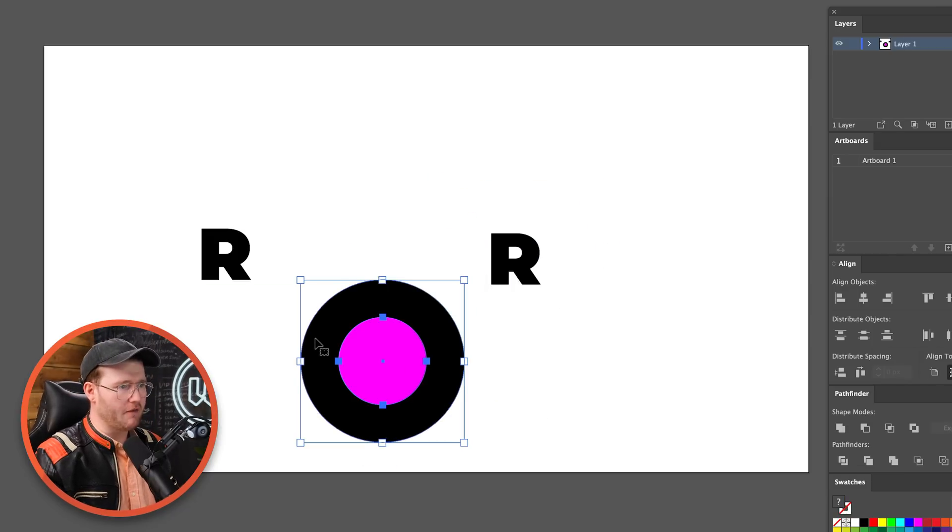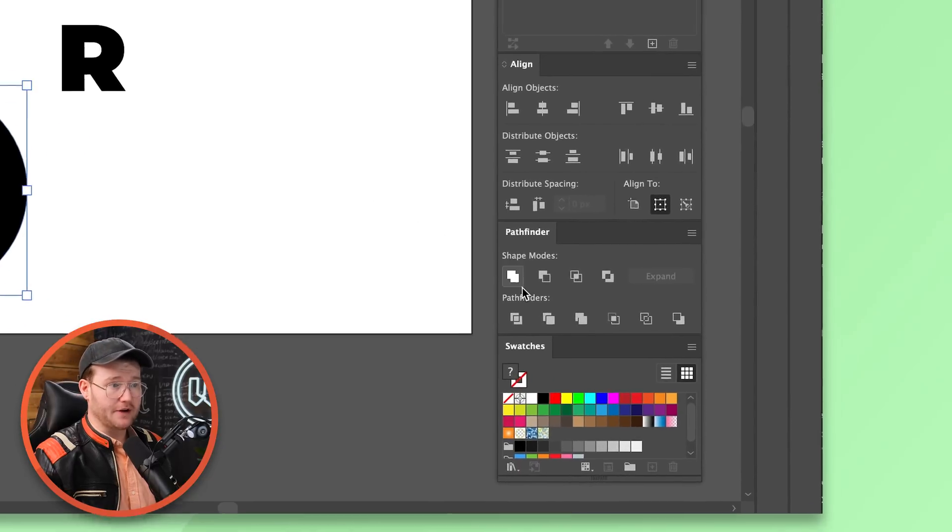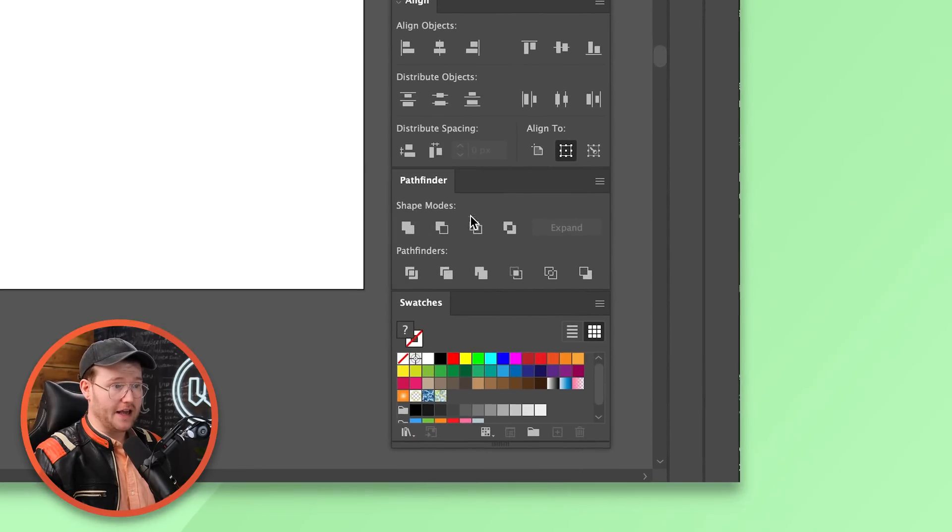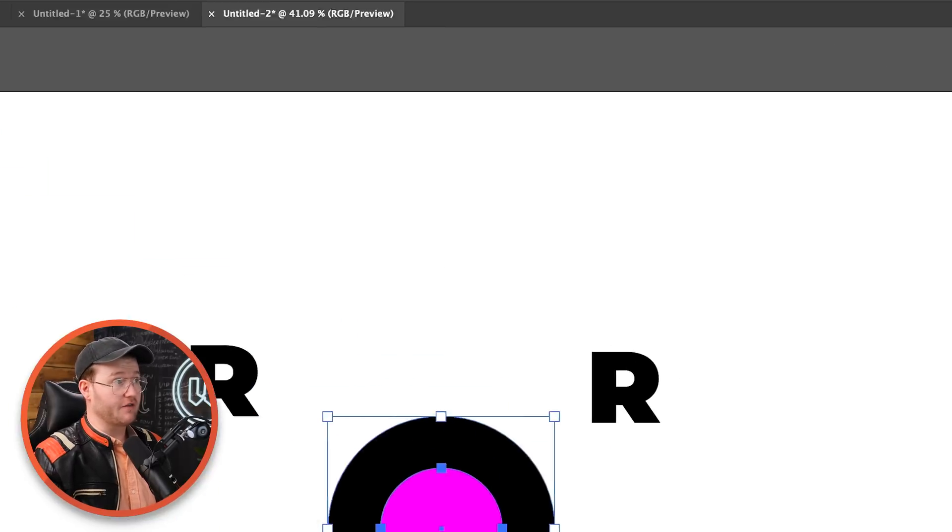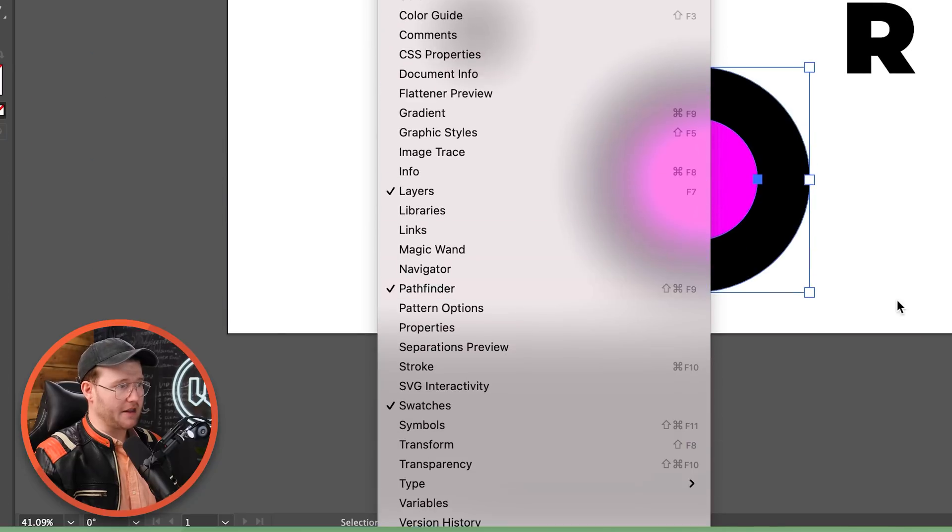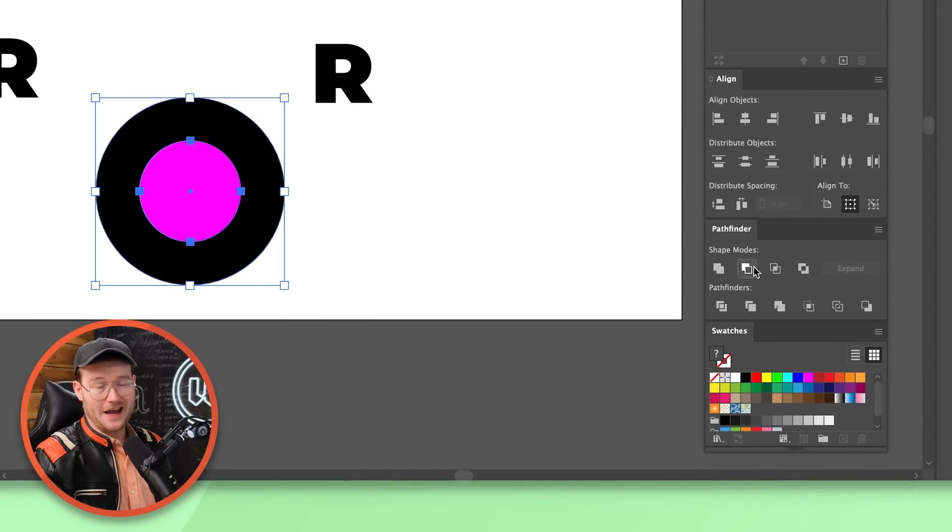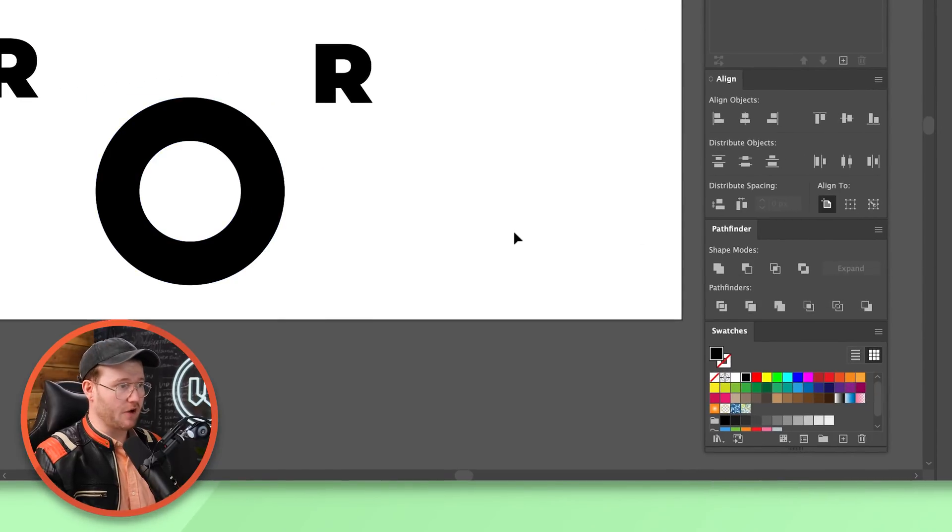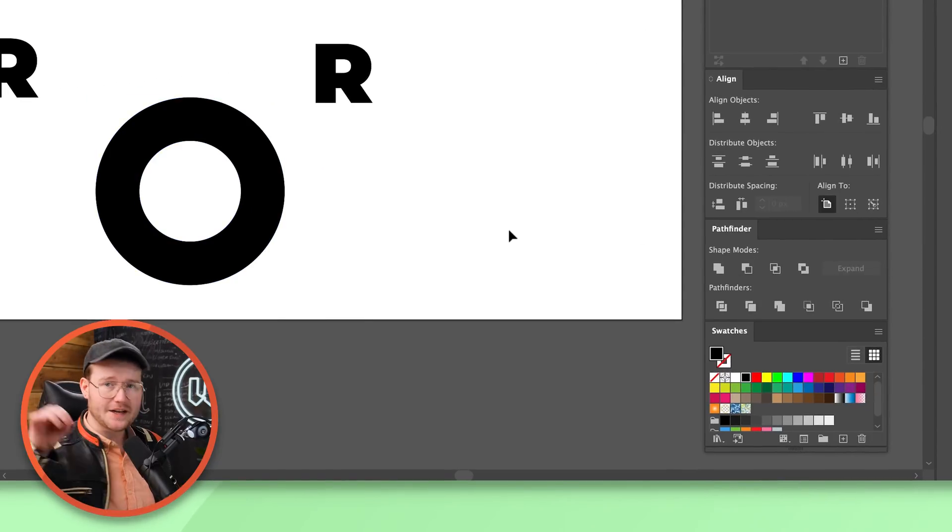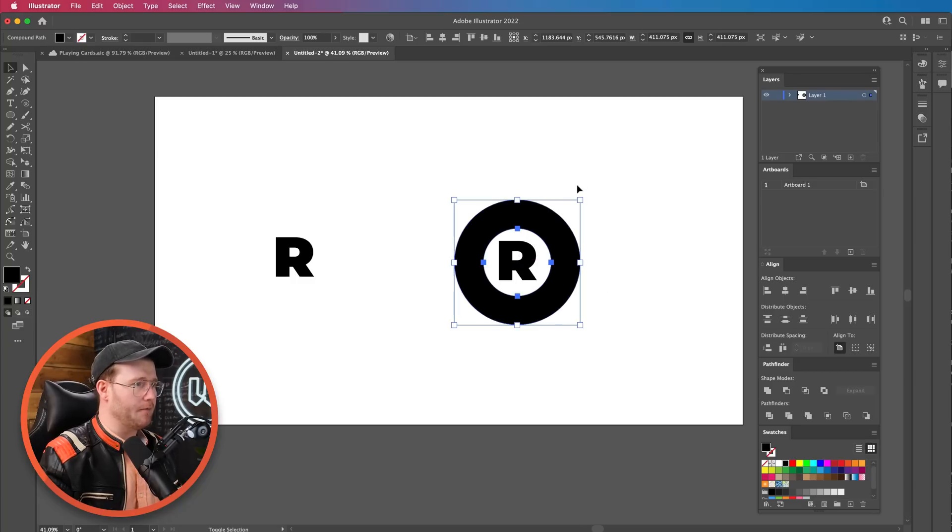In Illustrator, we can highlight both of these. And by going to the Pathfinder tool over here, which you can find in Window and then down to Pathfinder, we can press the second one in, which is minus front, which will minus the shape behind it that's on front. A bit confusing. What we're going to do is shove that back here.